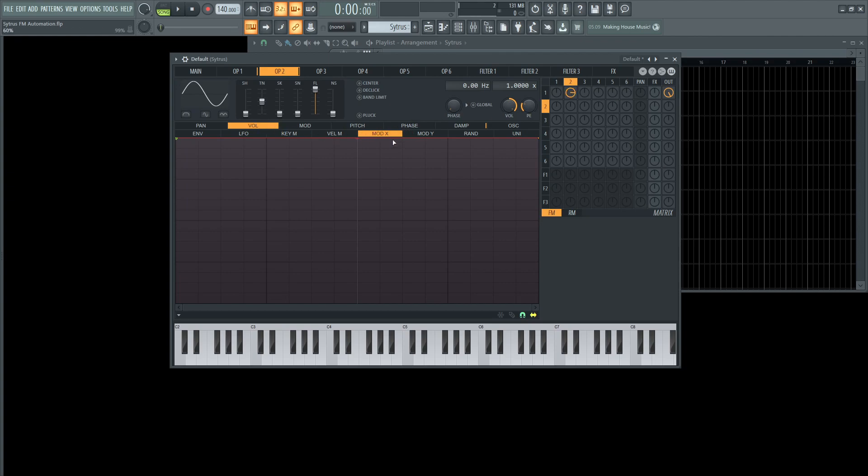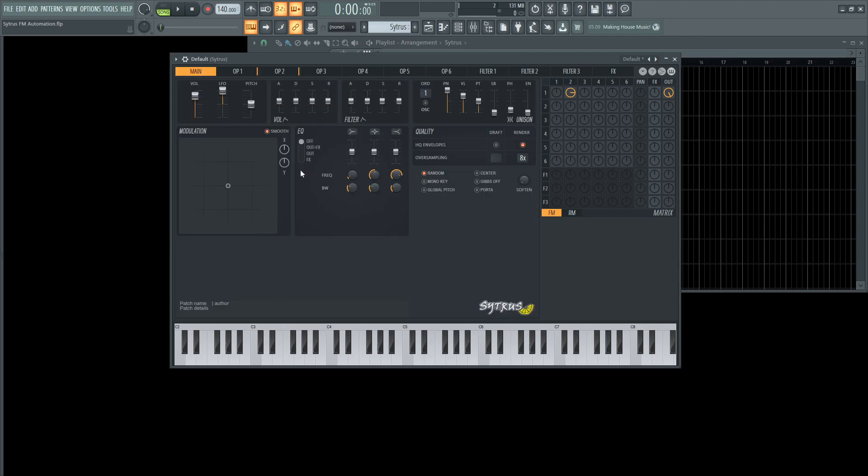And then now once we go to volume mod X, now we bring this all the way down. So now in mod X, what it's saying is zero is going to be at the top, and then its max value is going to be where we set this at here.